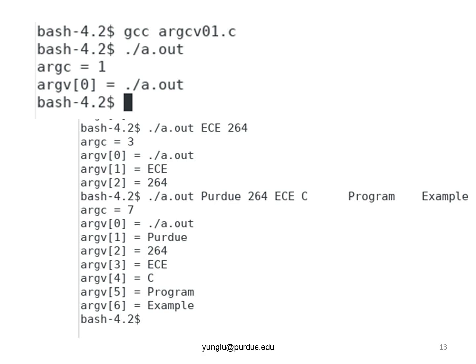The next example has even more arguments. You can add more spaces between the arguments. One space is as good as many. More spaces make no difference.